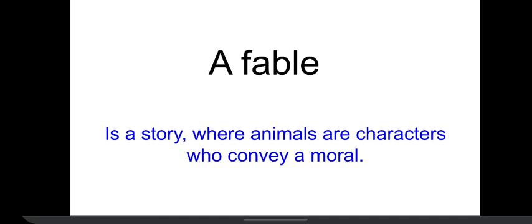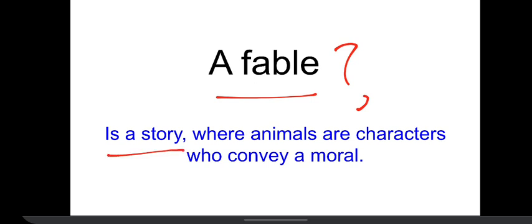But before we begin the poem, let us first discuss what is a fable. A fable is normally a story which conveys a moral lesson.